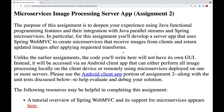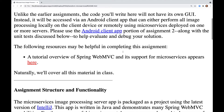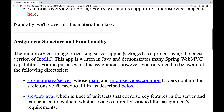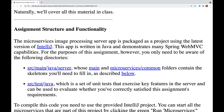Please use the Android client app portion of assignment 2 along with the unit tests discussed below to help evaluate and debug your solution. A tutorial overview of Spring WebMVC and its support for microservices appears here, and we'll cover all this material in class.